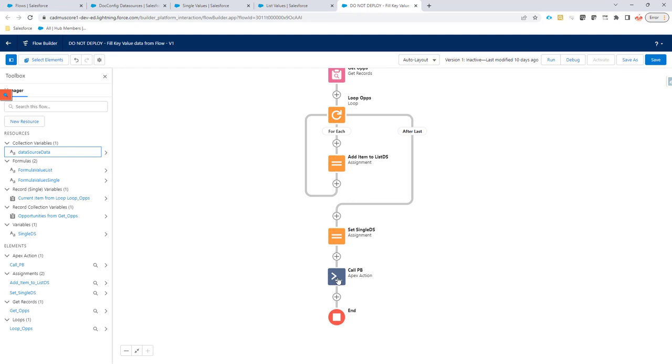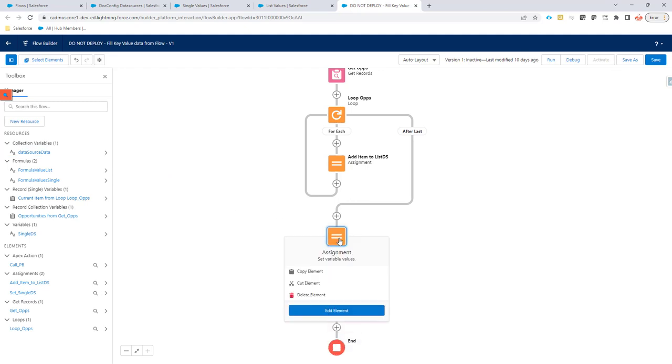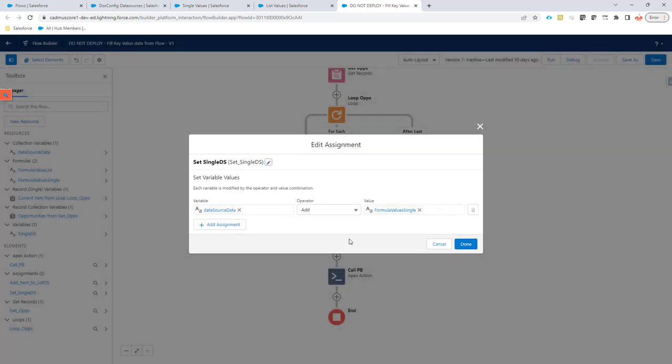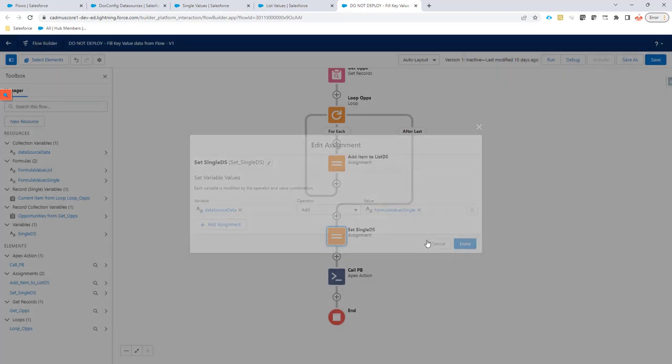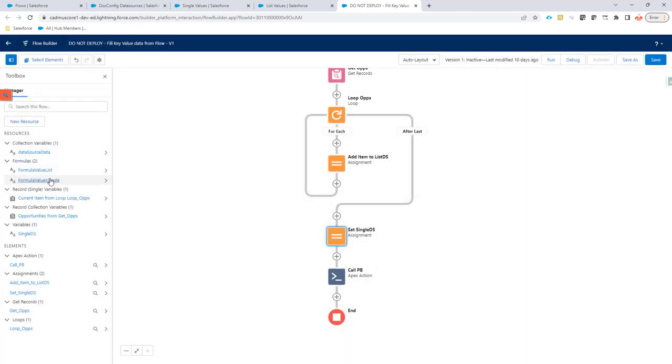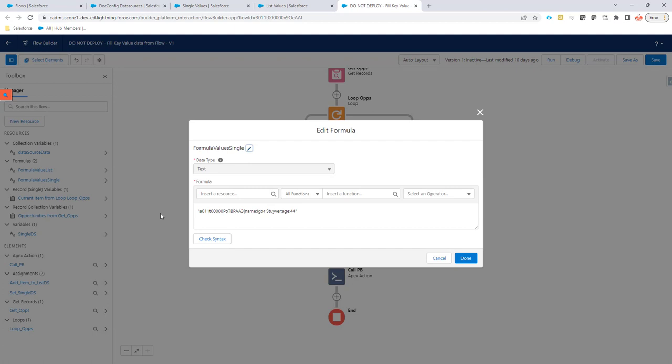What we're going to have to do if you want to pass on data in a structured way from a flow into our APEX component. Unfortunately, Salesforce does not allow that at this moment to do that in an object. So it has to be done in a text value. We're going to formulate that text value here by creating a formula that will actually make it structured and passes on the data in a structured way.